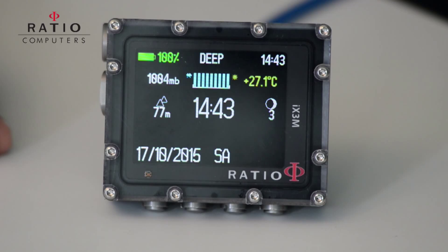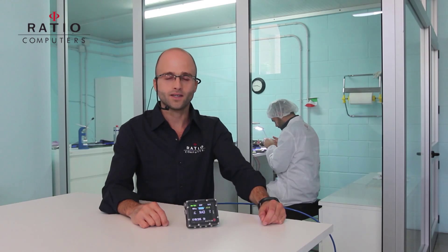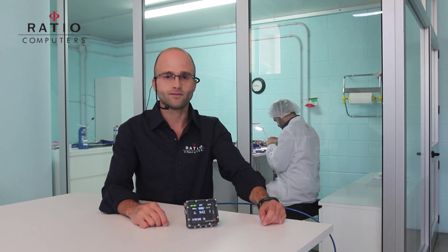In this video I will show you how to use the high extreme ratio computer for a nitrox dive. I will show you how to set it up and how to use it during the dive.